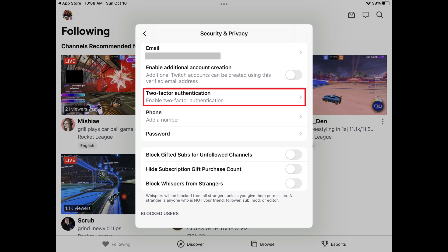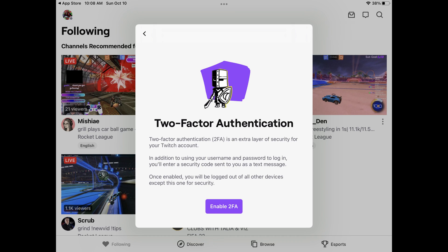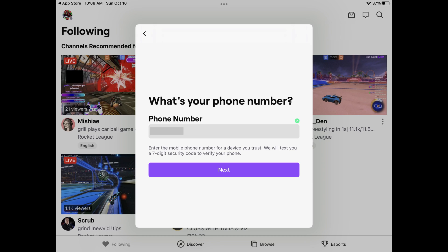Step 4: Tap Two-Factor Authentication. The two-factor authentication window is shown. Step 5: Tap Enable 2FA. The next window will prompt you to enter the phone number for a device you trust.